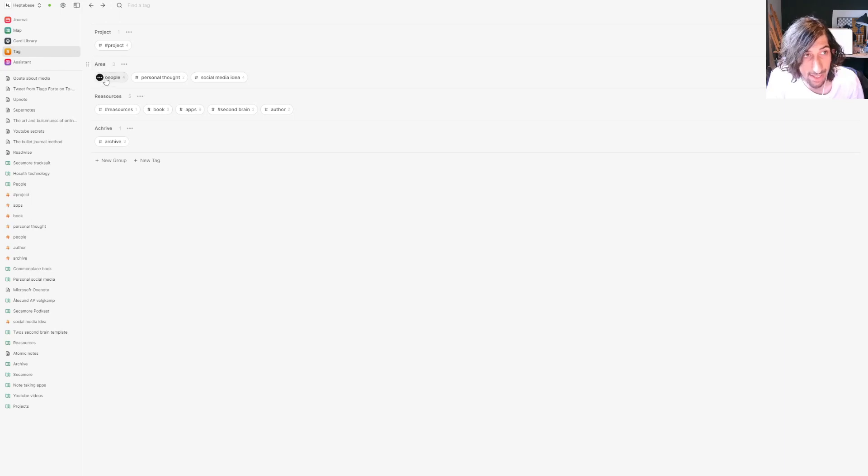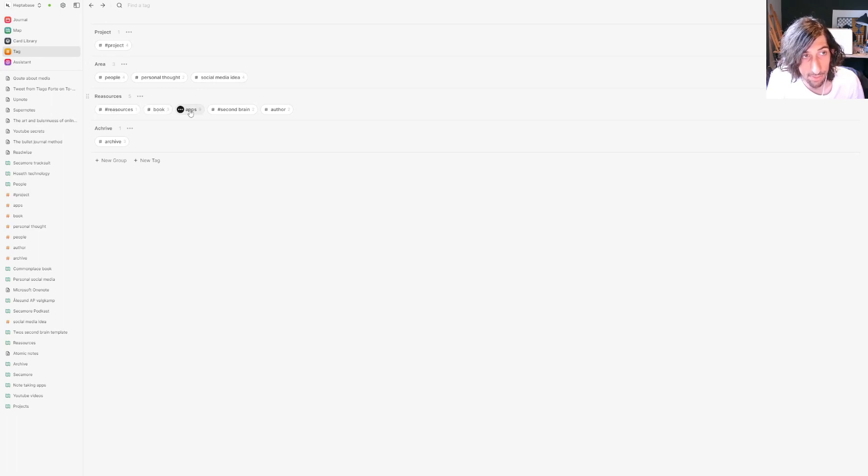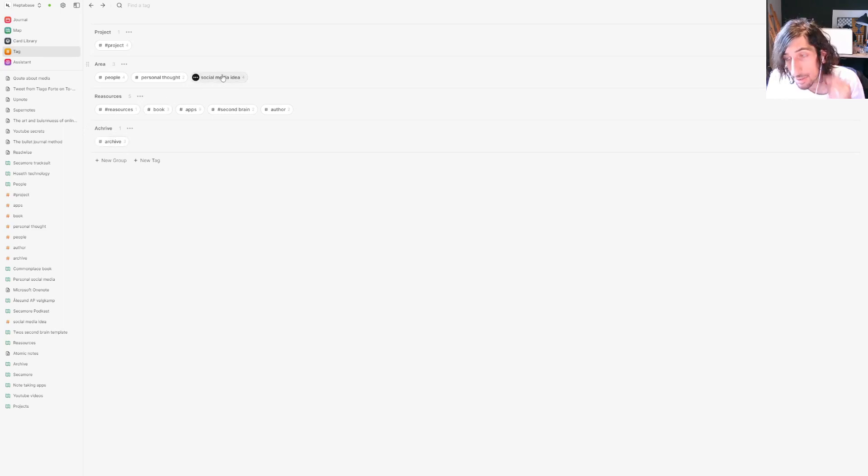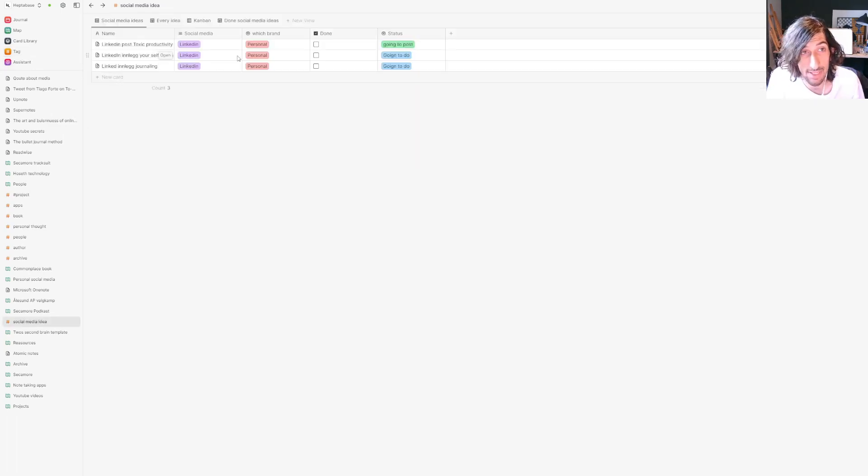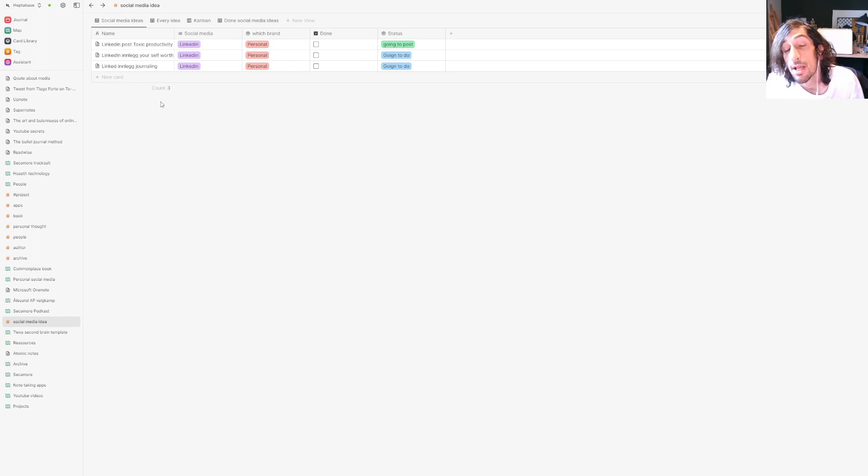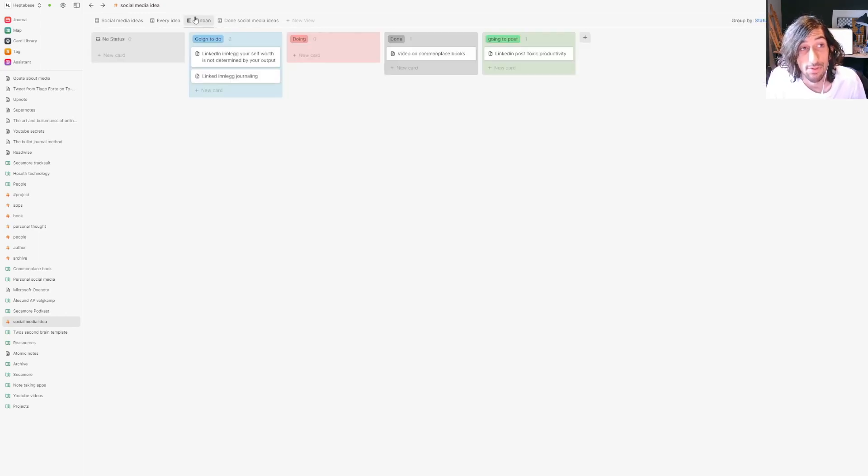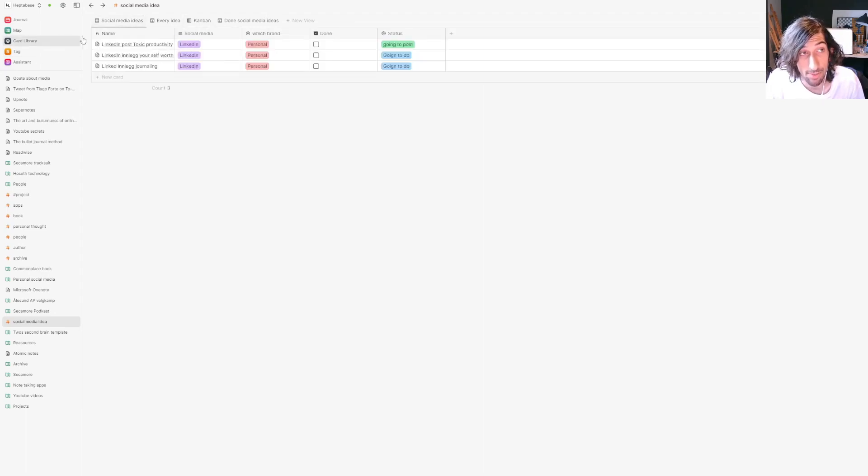So create an area tag and have people, personal thoughts, social media ideas. You could have your resources, your books, apps, second brain, author, and you could have your archive as well. The good part about this sort of organization inside of Heptabase is that you actually get databases and Kanban views. If you like using databases and Kanban views, this is probably the best way to do it.